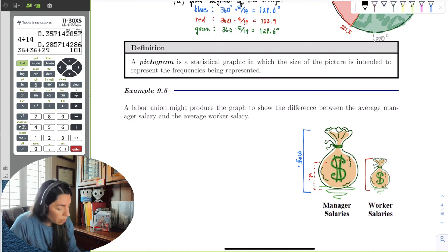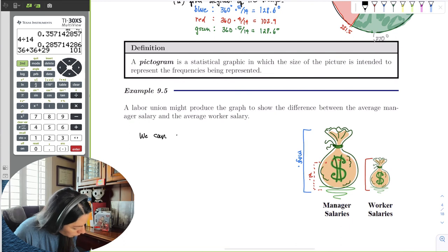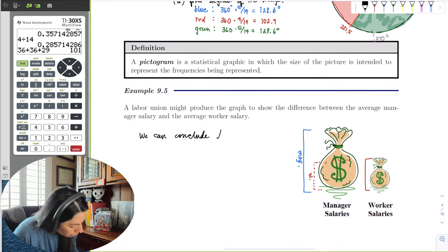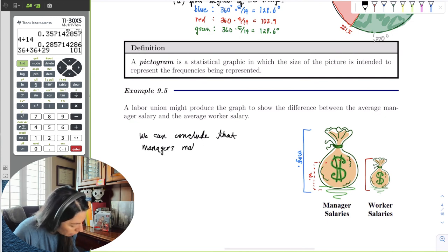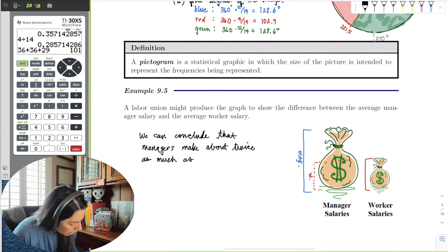Looking at the heights — comparing the manager's height to the worker's height — by aesthetic it looks like the workers make half as much as the managers. Pictograms are made to make statistical conclusions — we can assume these heights represent actual salary numbers, and conclude that managers make about twice as much as the workers.